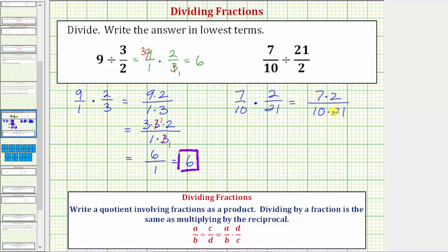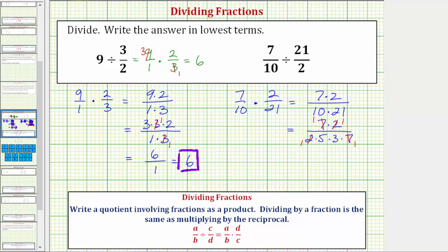Seven and twenty-one share a common factor of seven, and two and ten share a common factor of two. Looking at the prime factorization: seven and two are both prime; the prime factorization of ten is two times five, and the prime factorization of twenty-one is three times seven. Now we can see the common factor of seven as well as the common factor of two. Two over two simplifies to one over one, and seven over seven simplifies to one over one. In the numerator we have one times one, which equals one. The denominator is one times five times three times one, which equals fifteen. So the product, which is the same as the quotient, equals one-fifteenth.